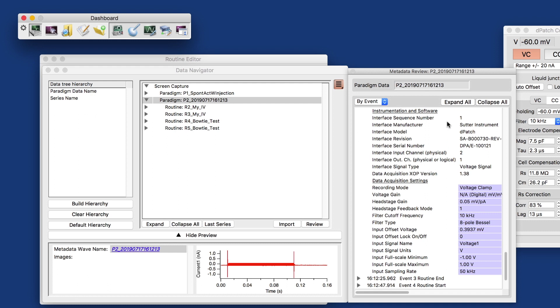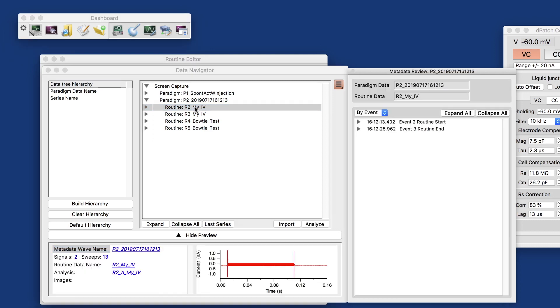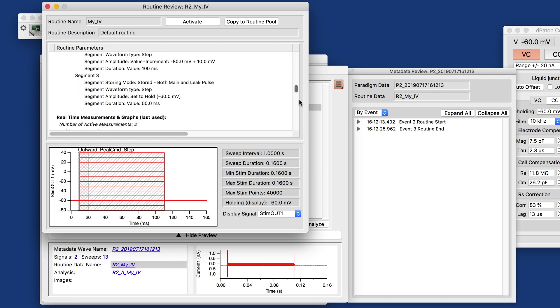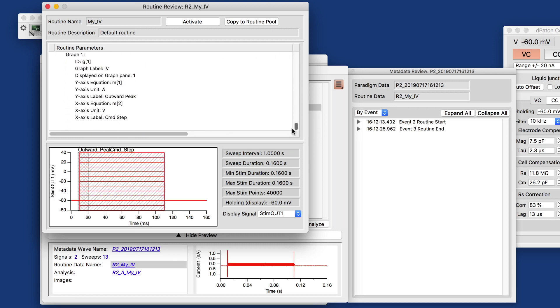And then this here, the metadata review is one way where you can see that. What else do we store? With the routine, we're looking at the routine. A copy of the routine that we executed is also stored and nobody wants to read the text description of what's going on. But in most cases, the waveform preview gives you all the information that you need, shows you, okay, this is what I did.